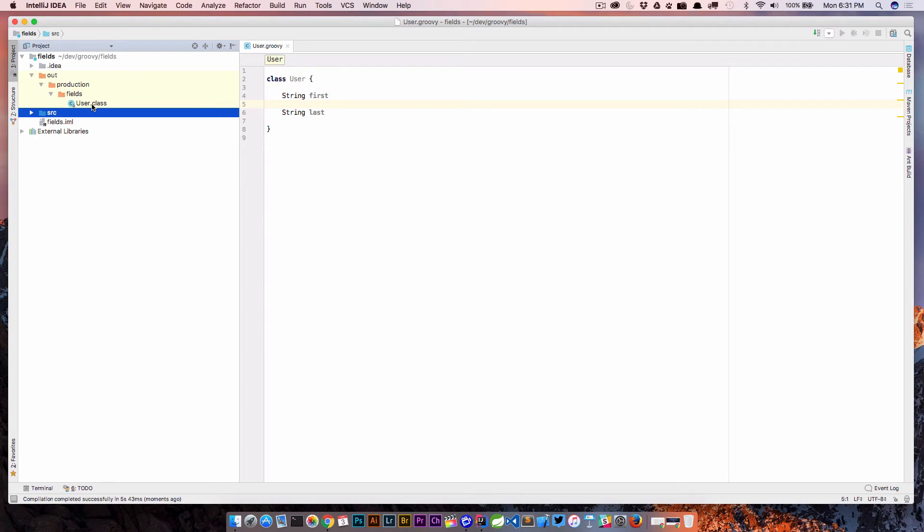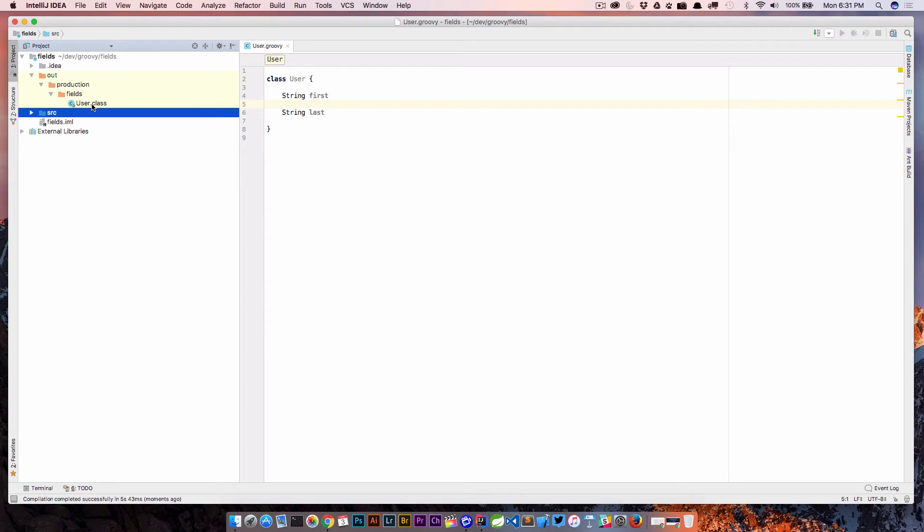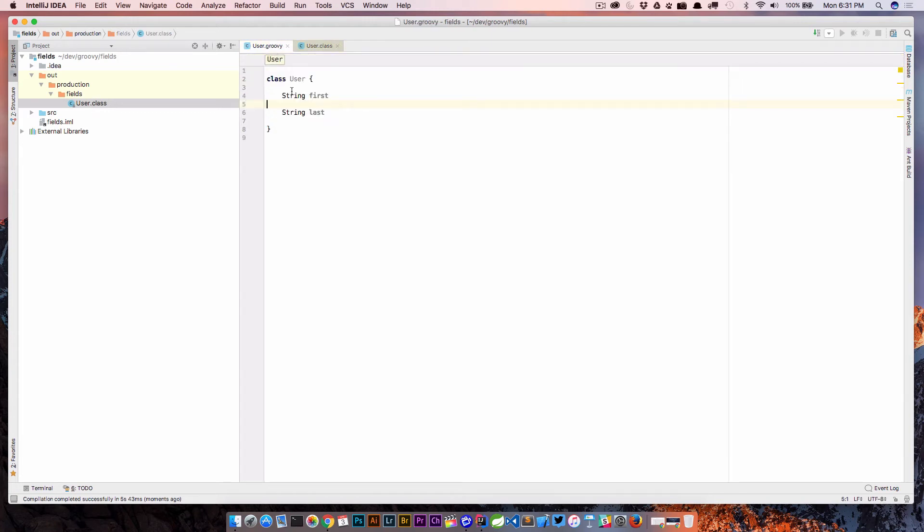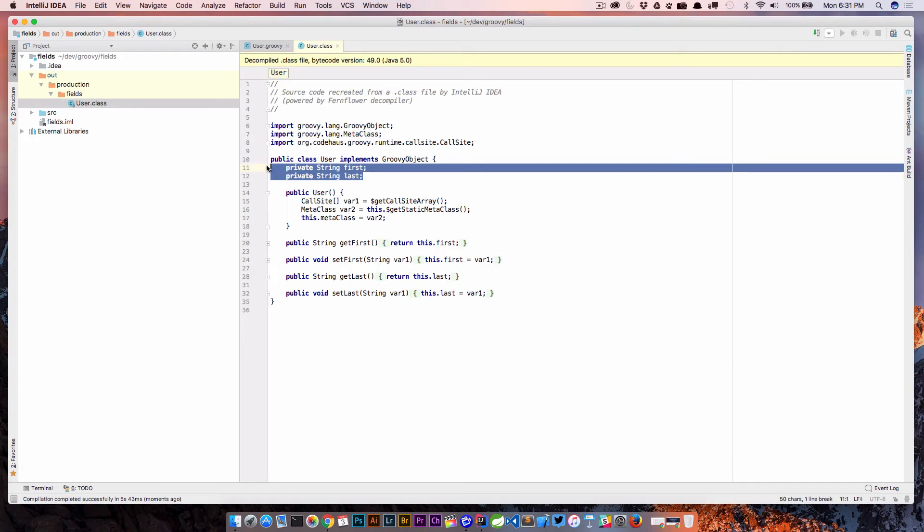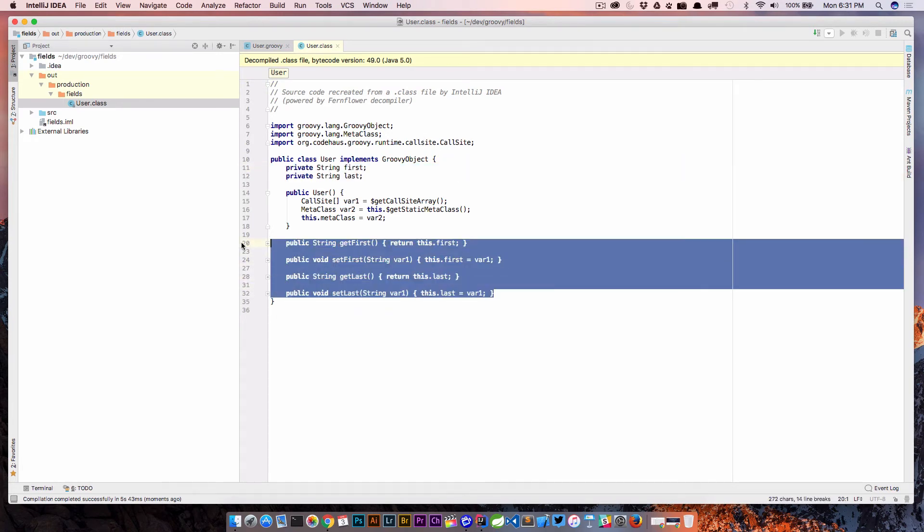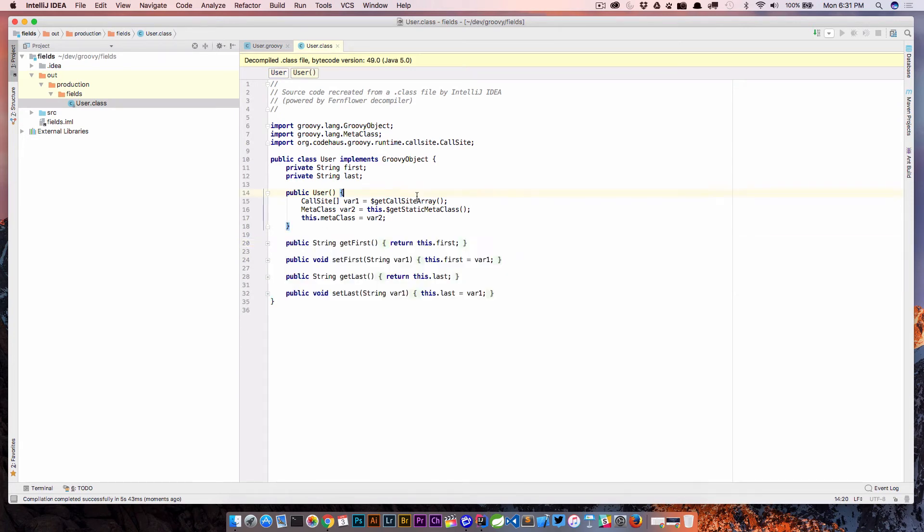So now we have a user.class. If we actually open this in IntelliJ, IntelliJ has a decompiler. So it's going to decompile that class for us and show us what the code actually looks like. So remember, we didn't give these an access modifier. So by default, if we don't give properties an access modifier, what Groovy is going to do is create private variables. So you can see here, private string first, private string last, and it's going to create getters and setters for all of those.